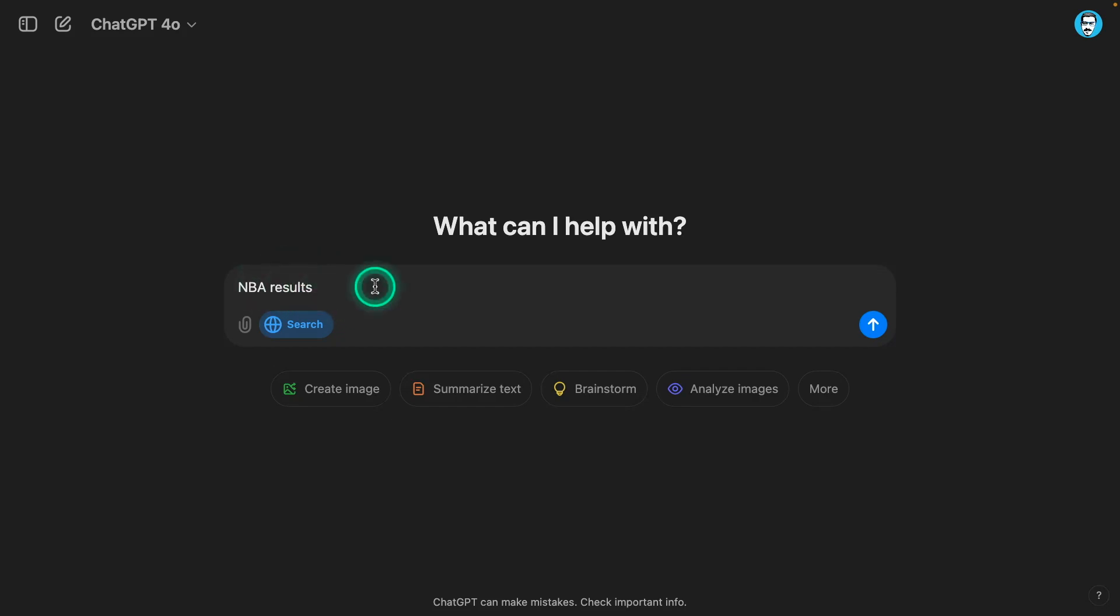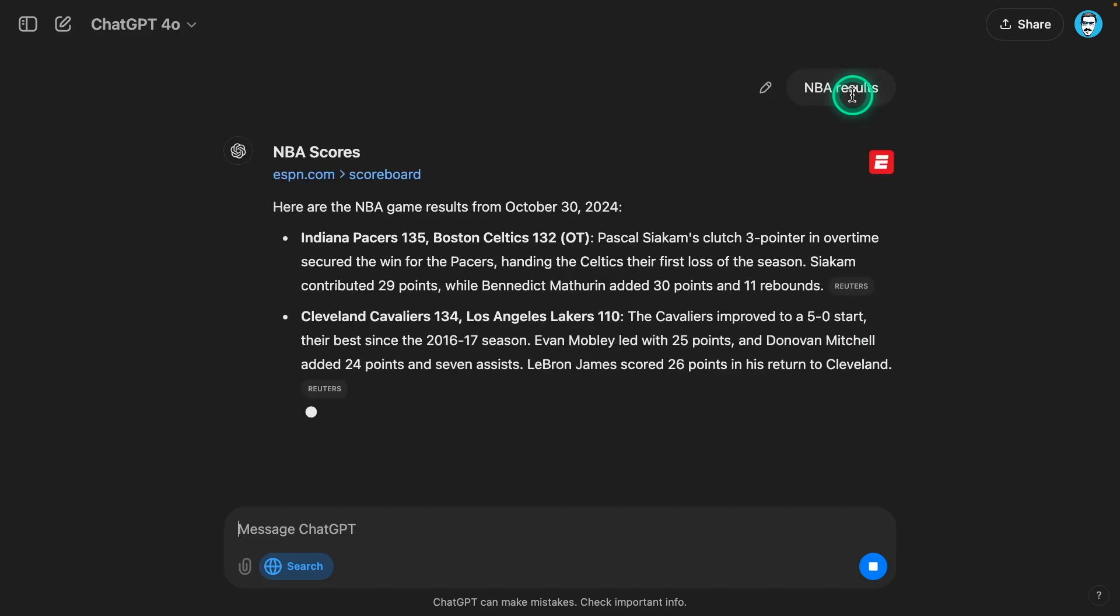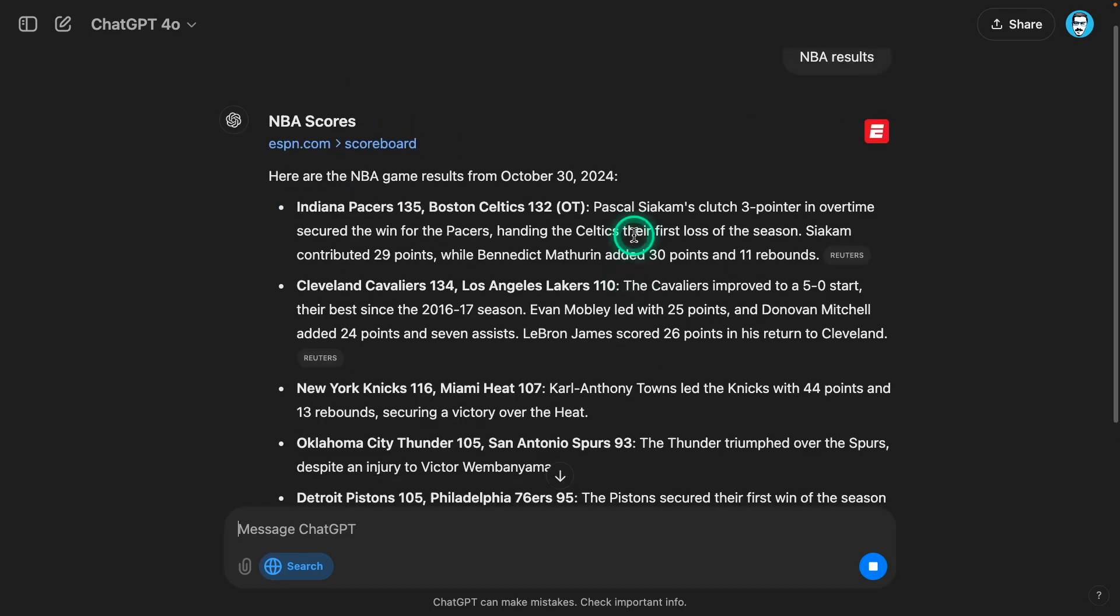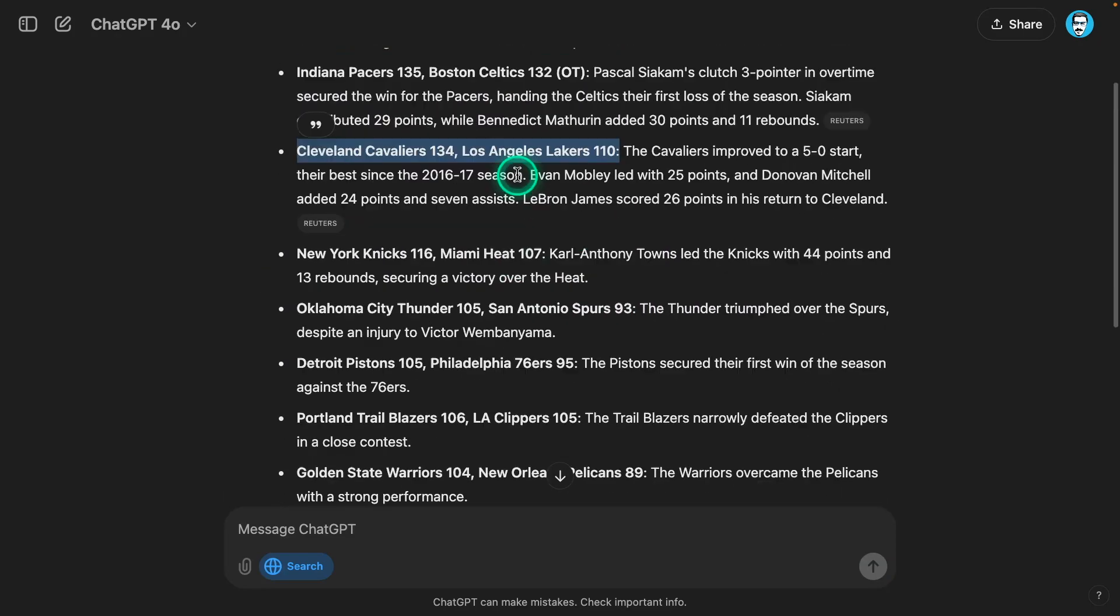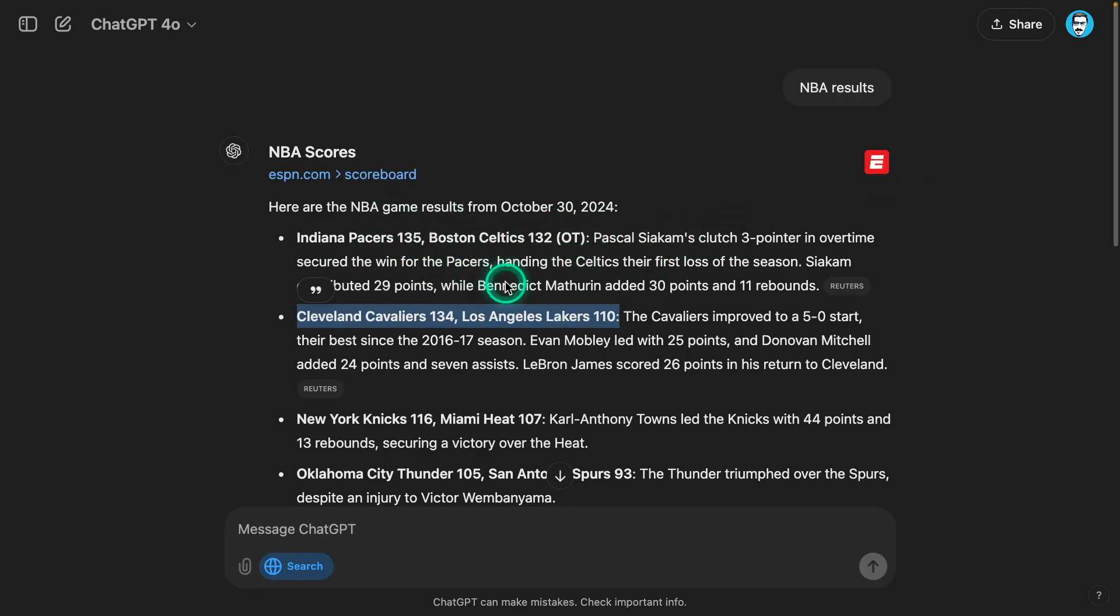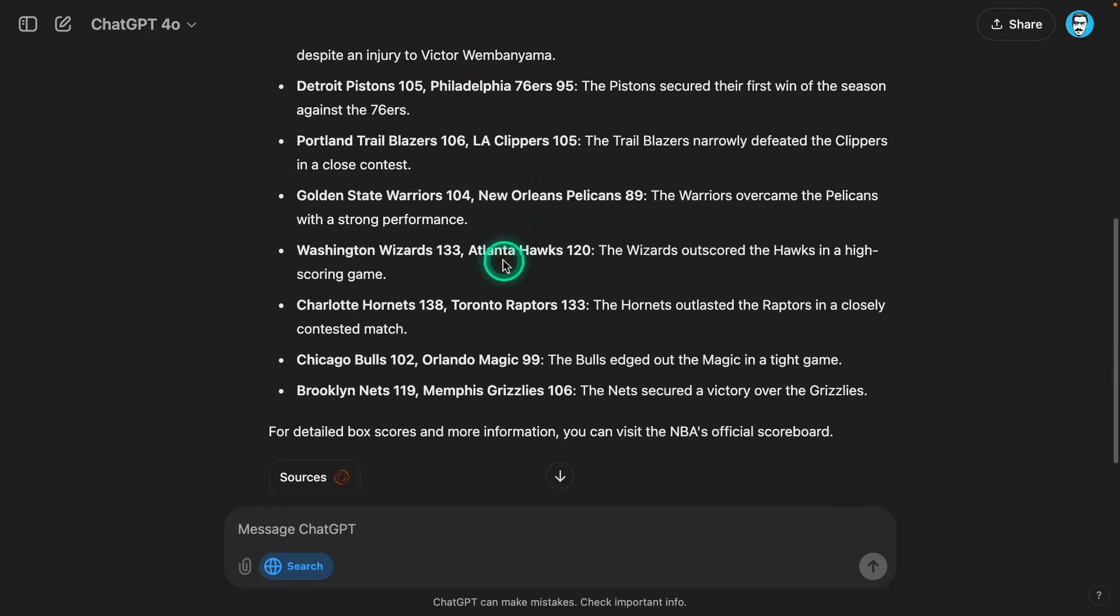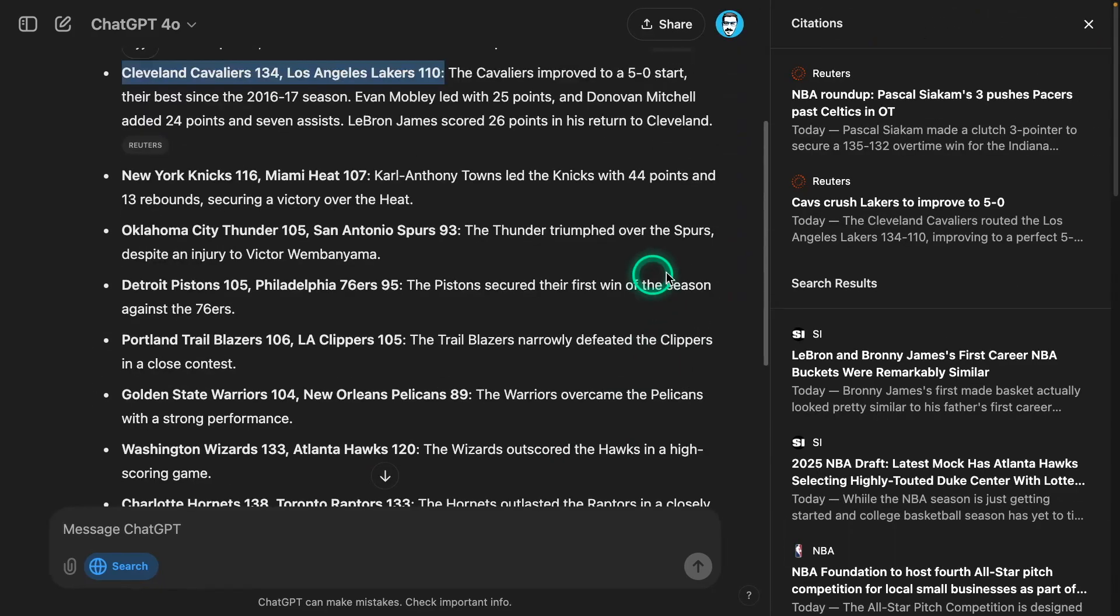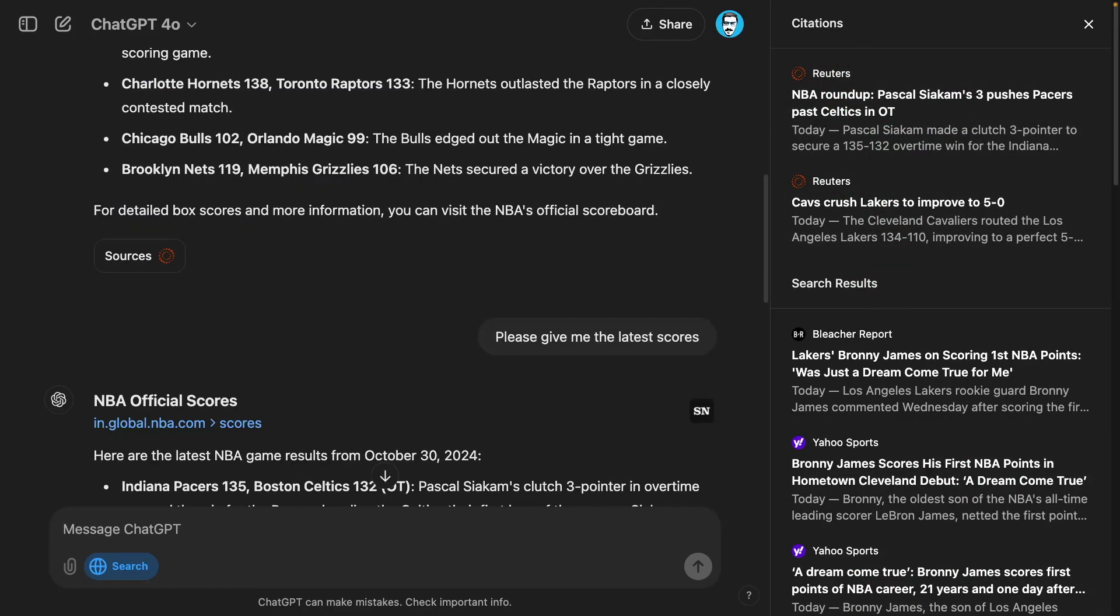So I'm going to say NBA results. What I'm expecting here is to get search results on the NBA, especially the recent games. This is definitely a recent game that we saw. Now, this is not in the best format - I would have expected to get a scoreboard or something like that. But you will see that because this is a language model, you will have these kind of generated responses or summaries. And then you have these sources here.